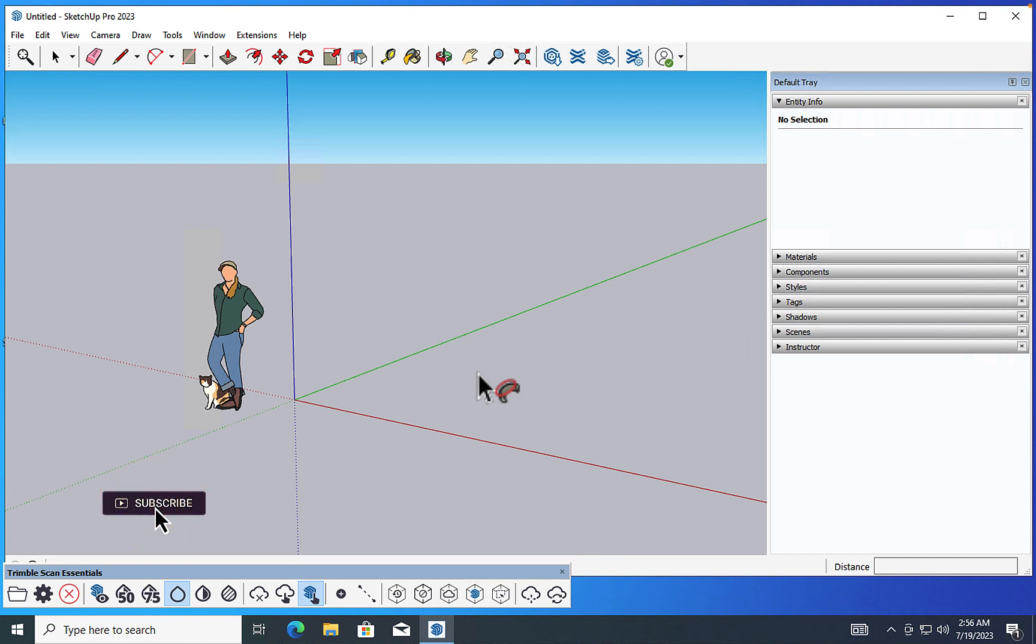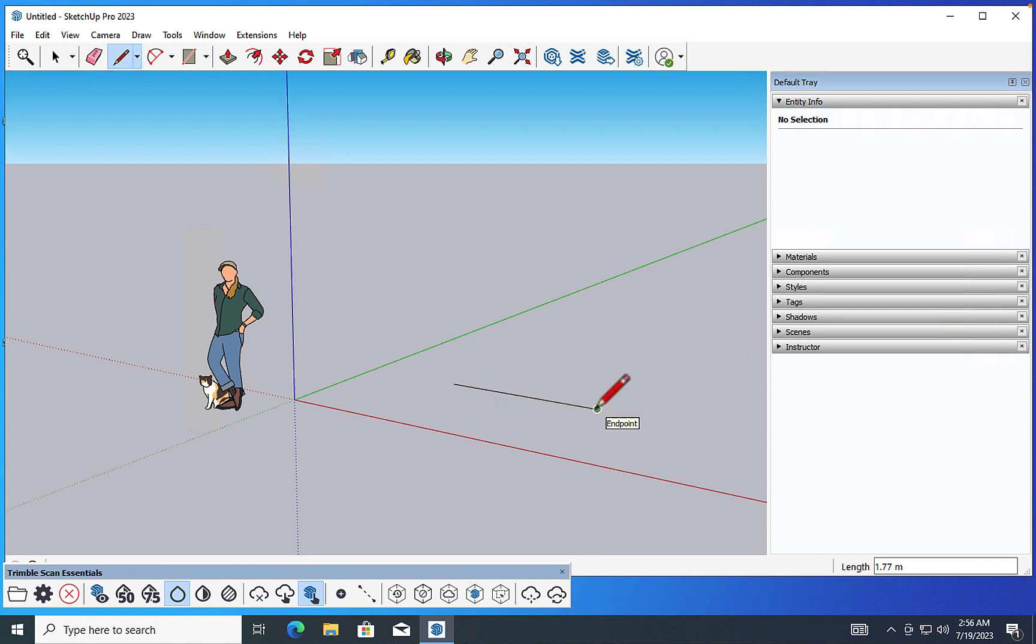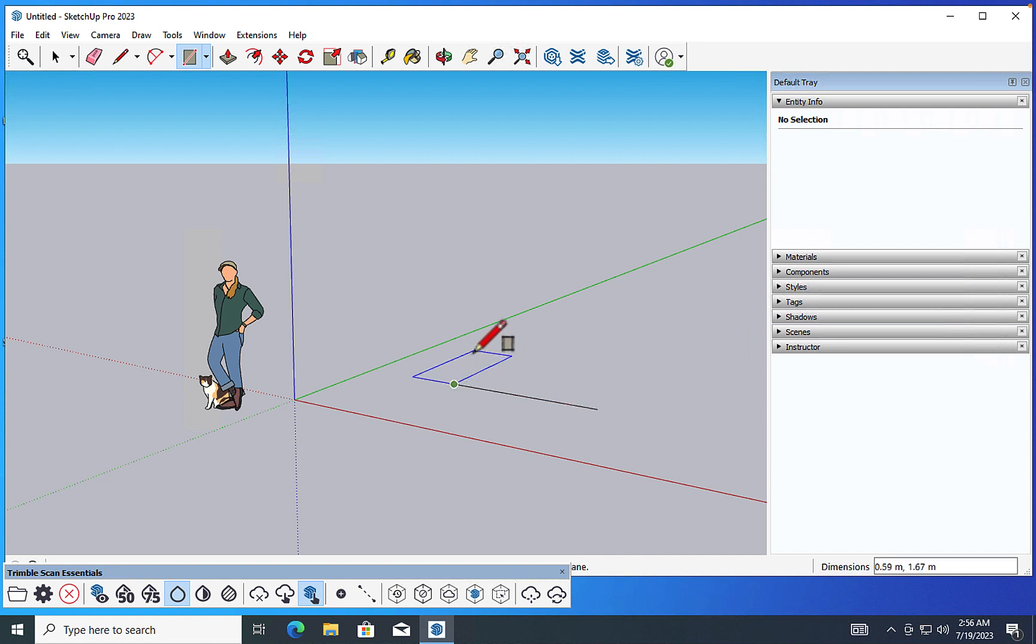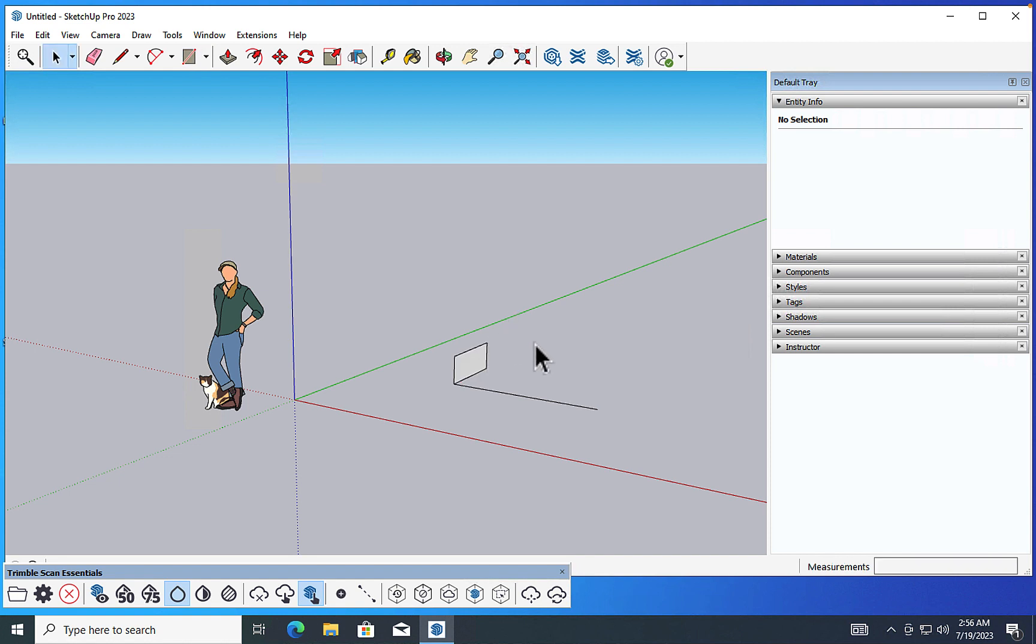And just as a further demonstration, if we come in and draw a quick line, go into rectangle mode here, and let's create a very, very simple profile. If we select that line,